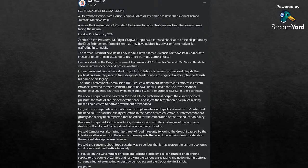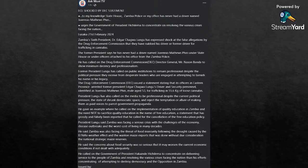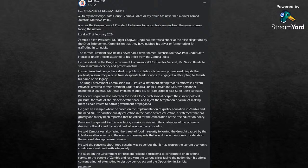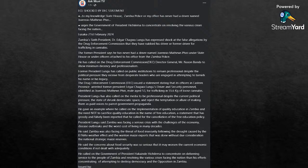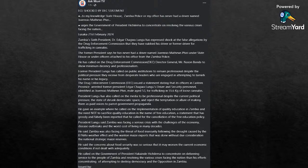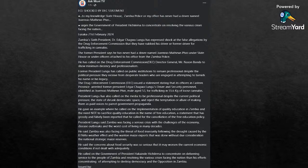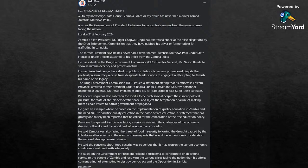The former president has called on public institutions to remain professional despite political pressure they receive from desperate leaders who are engaged in attempting to tarnish his name and his legacy. The Drug Enforcement Commission issued a statement stating that its officers in Eastern Province had arrested the former President Lungu's driver and security personnel, identified as Jovanzo Matthew Spiri, aged 53, for trafficking 55 kg of loose cannabis. President Lungu has also called on the media to be professional despite the current political pressure of the state shrinking democratic space and reject the temptation and allure of making them paid voices and pirate government propaganda. He gave an example where he had called for the implementation of quality education in Zambia and the need not to sacrifice quality education in the name of free education, a statement that has grossly and falsely been reported that he called for the cancellation of free education policy.